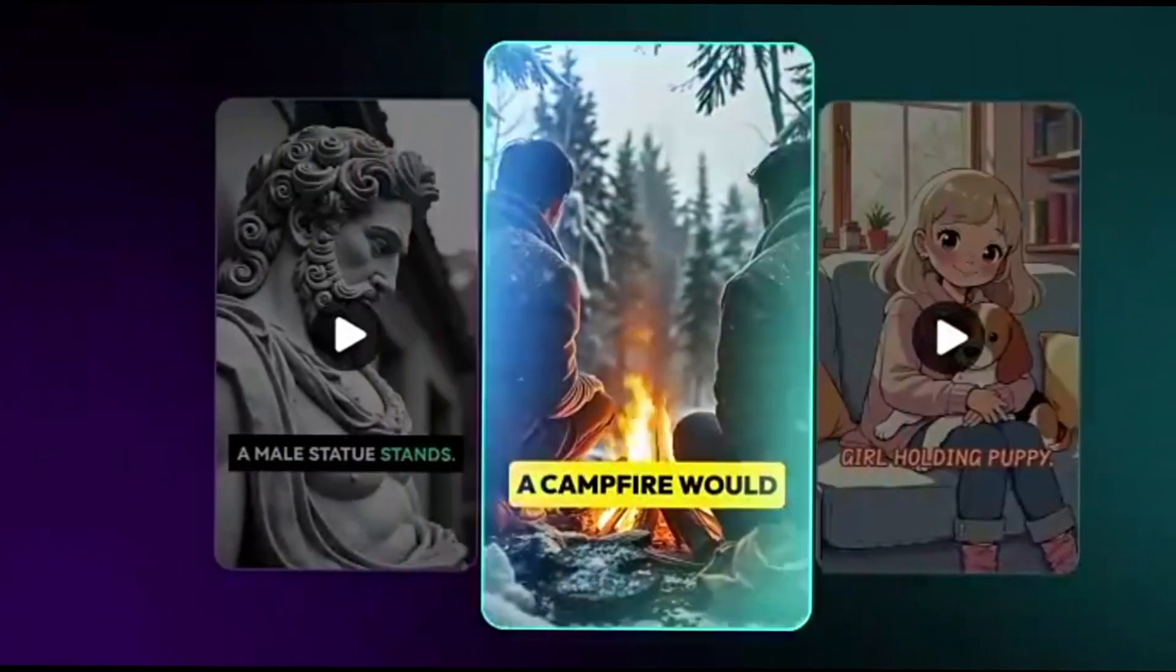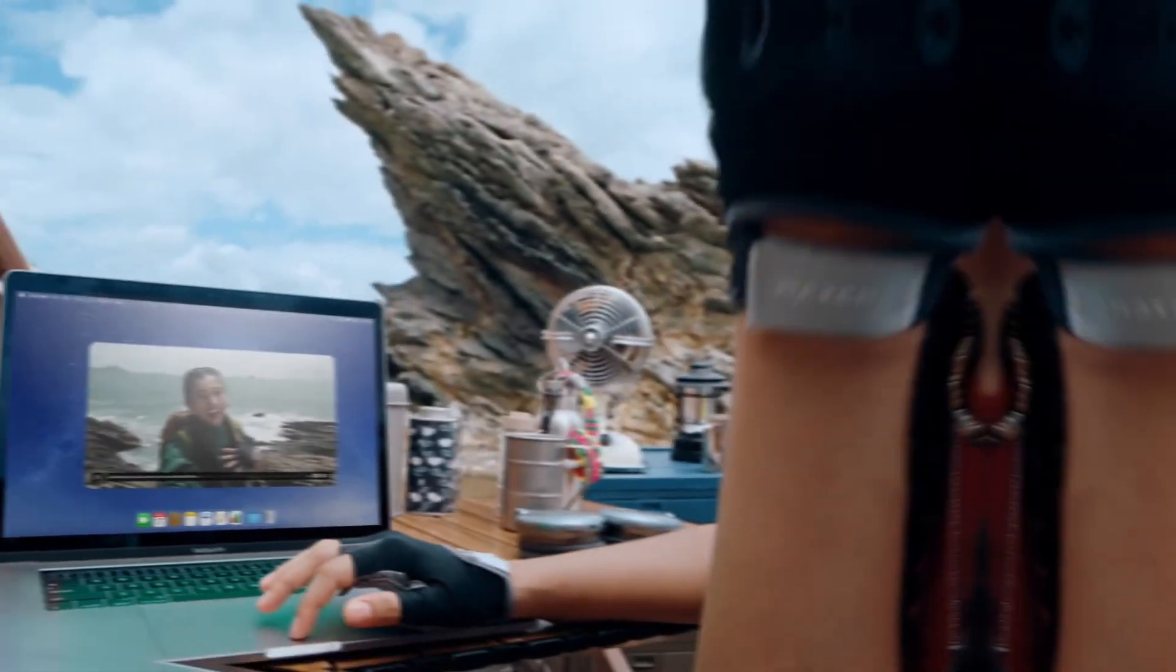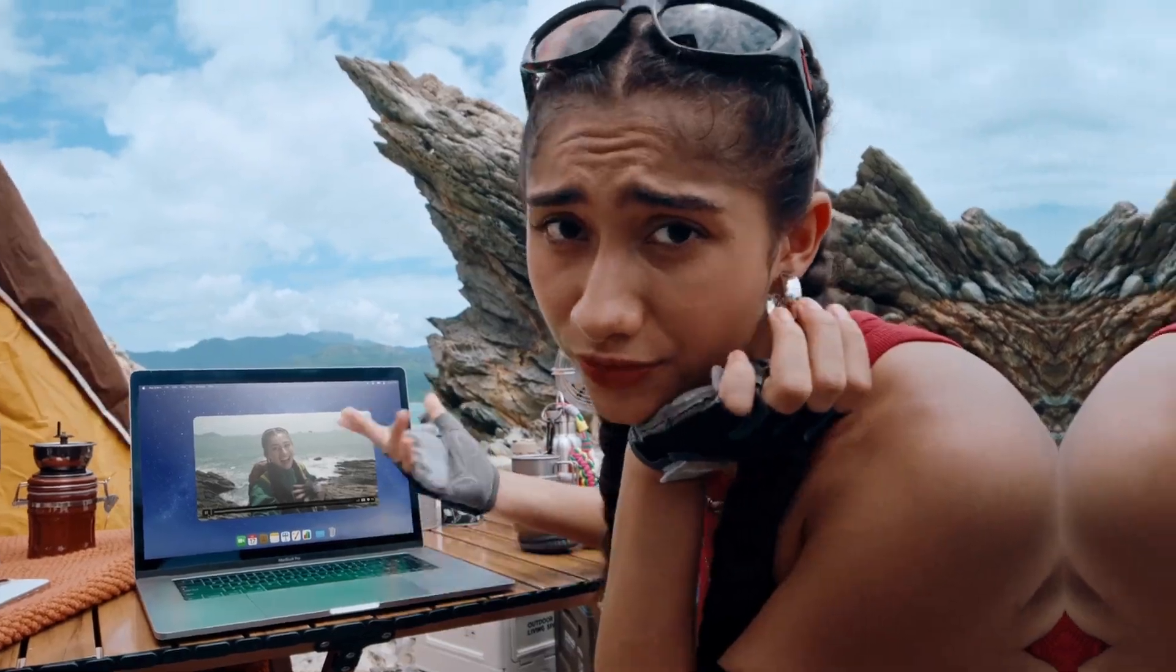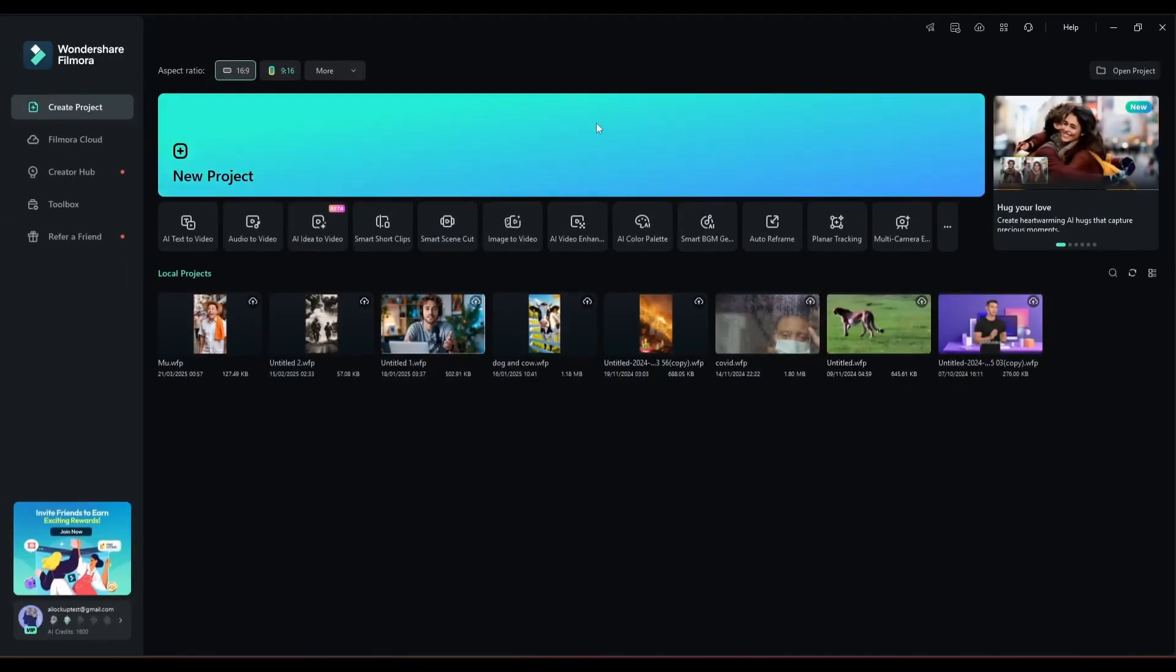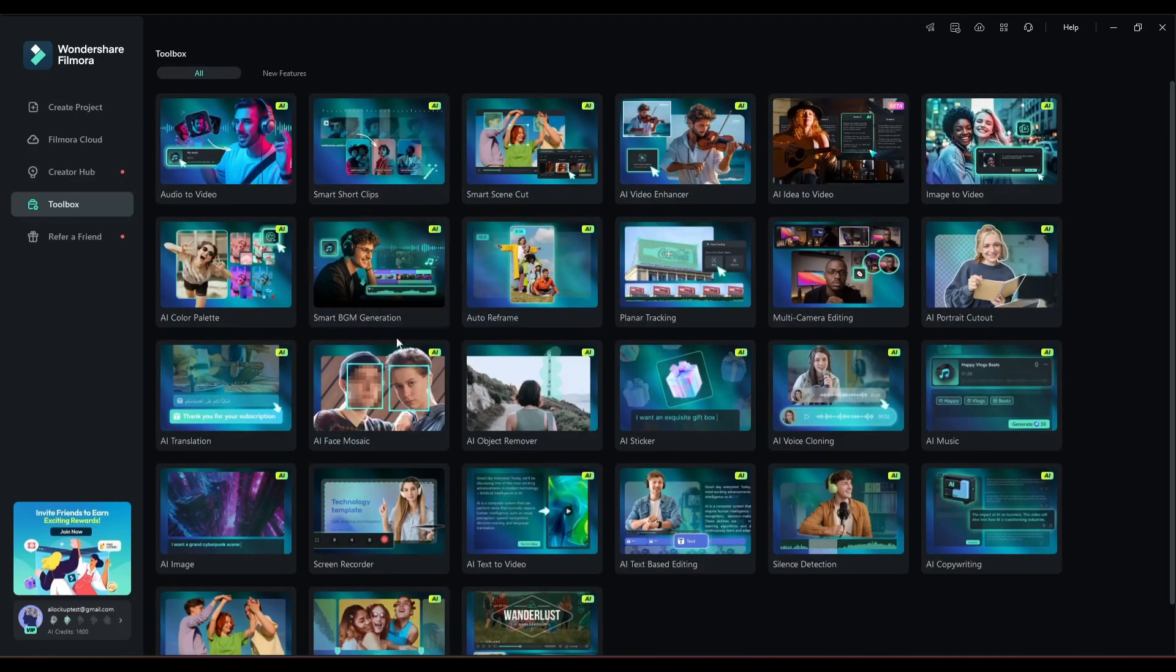If you don't have Filmora on your system, just download and install it on your device. I will put the link in the description. This is the Wondershare Filmora interface. Here you will find some AI tools and features.